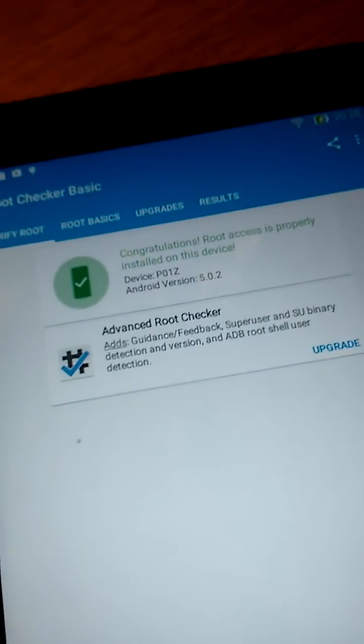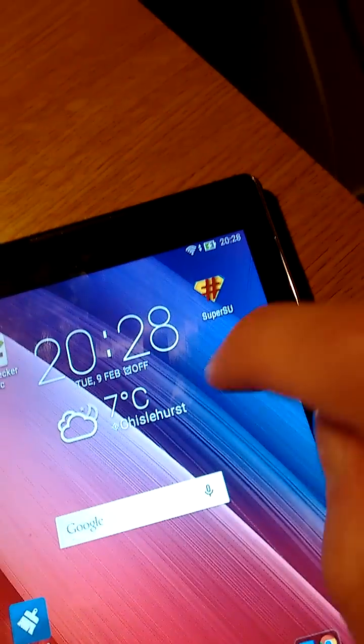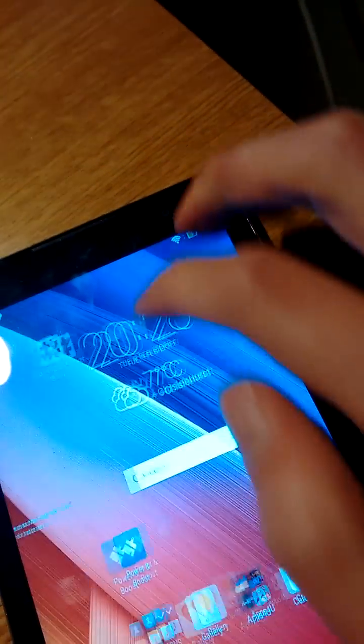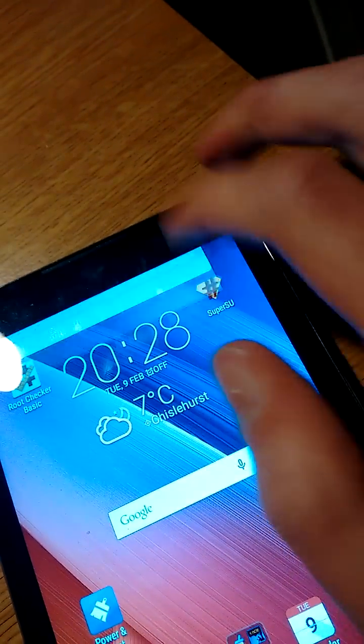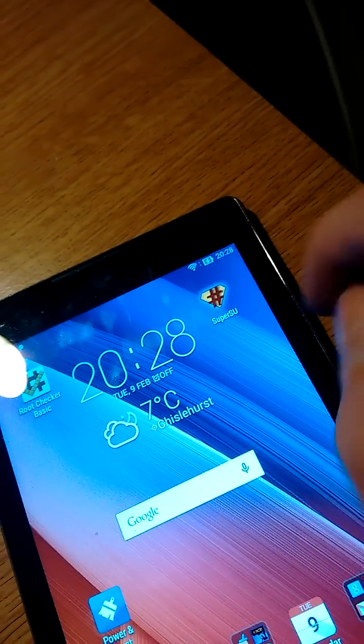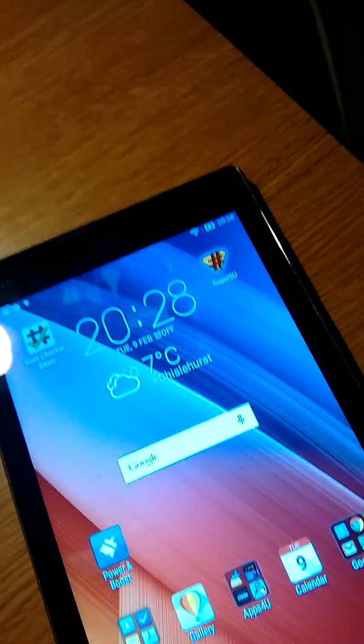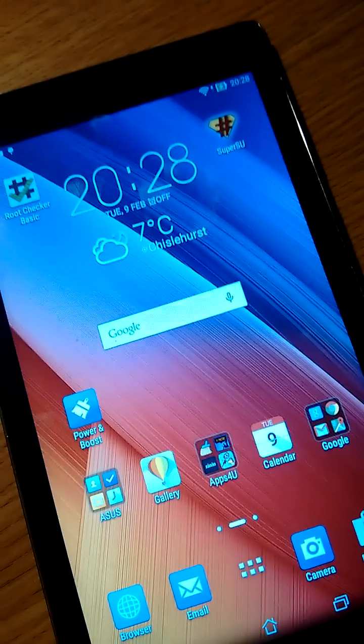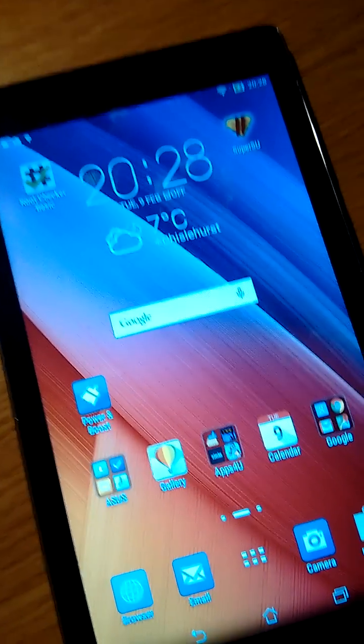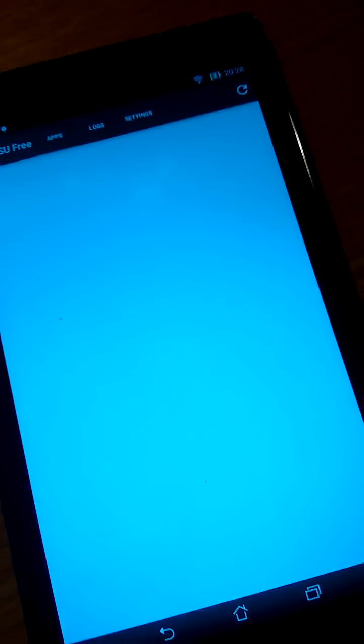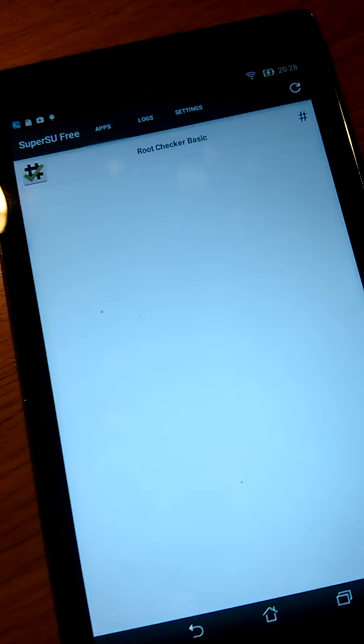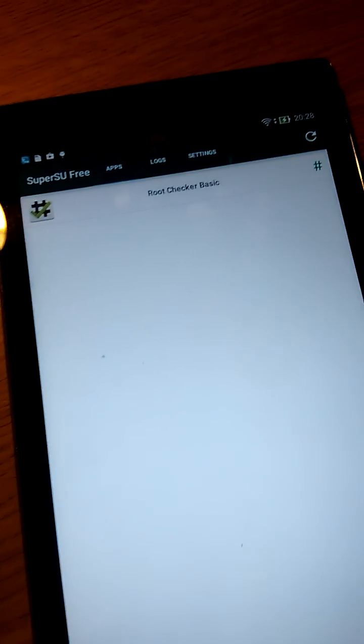The device has in fact been rooted. So as you see, root checker is all good. We have SuperUser right there. It's pretty slow because I'm gonna run Link to SD and get everything set up soon.